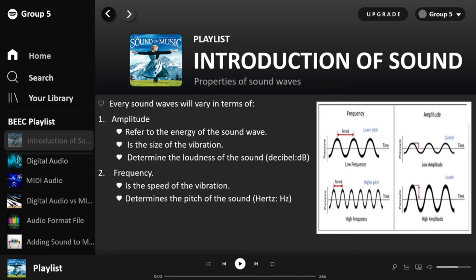When we talk about sound, there are two main things we need to look at: amplitude and frequency. Every single sound is created with these two properties. First, amplitude — the loudness of the sound refers to the amplitude. So amplitude is the size of the vibration, or the size of the sound wave. The louder the sound, the more energy it has, meaning loud sound has a large amplitude.